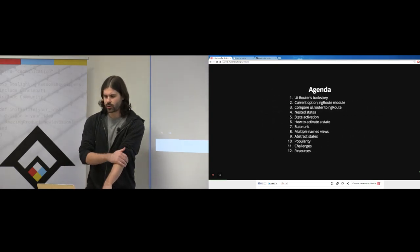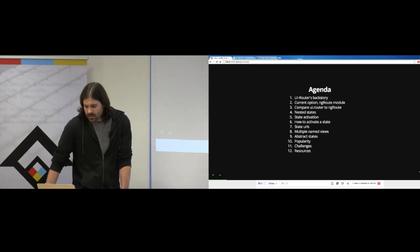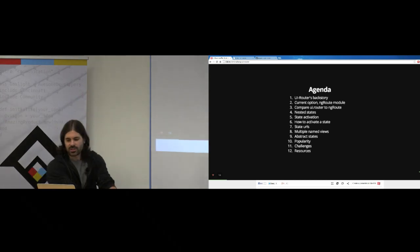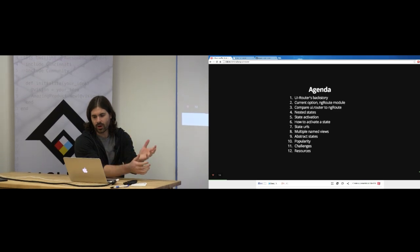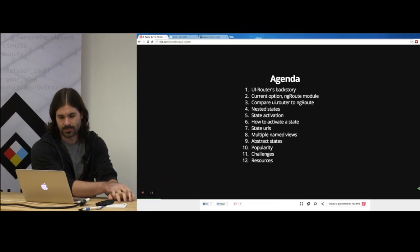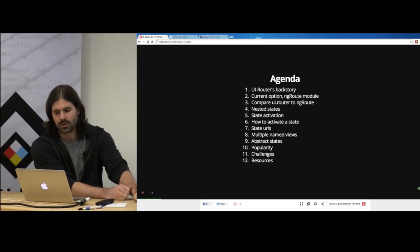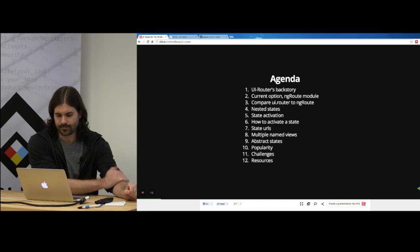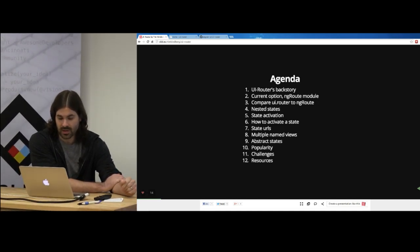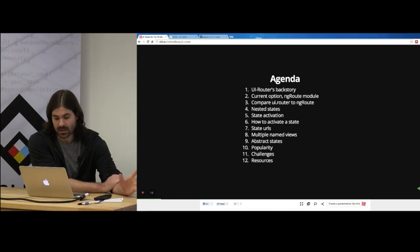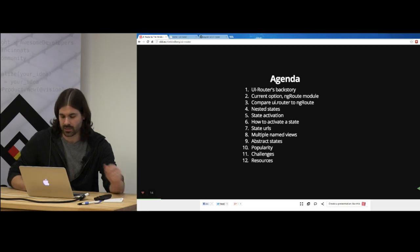The agenda for the presentation: I'm going to talk about UI Router's backstory, the current ng-route module that comes with Angular core, and compare UI Router with ng-route so you can see the similarities. Then we'll talk about nested states, state activation, how to activate a state, state URLs, multiple named views, abstract states, and finally the popularity, challenges, and links to resources.